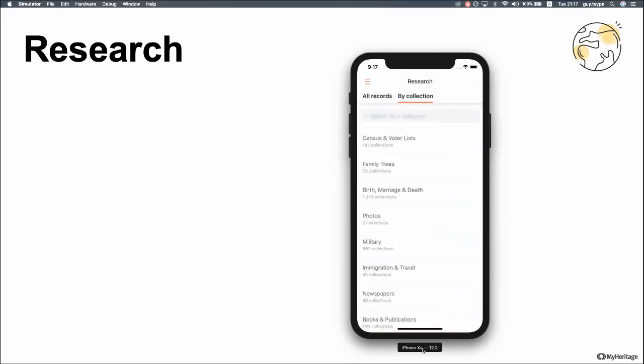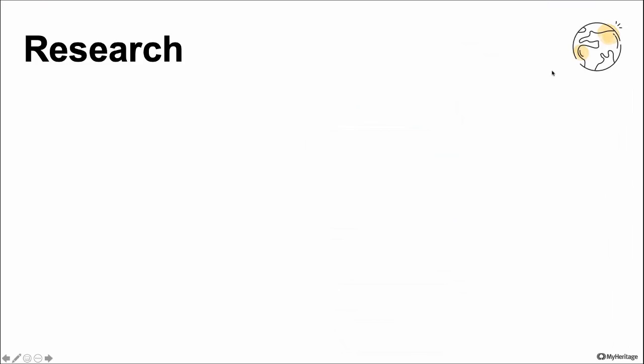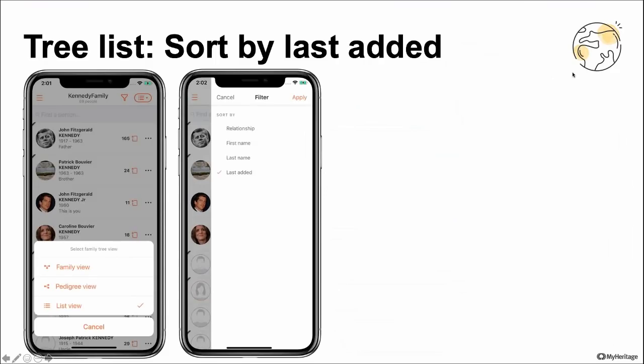Another feature — this one's a bit smaller but I think it will be useful for a lot of you. We have the Tree List feature in the app, which lists all the people in your tree. We added a new sorting option to sort by Last Added. This is very useful for all of you currently building your tree — if you want to pick up where you left off and continue from the last people you added, you can just select this sort option and continue building.